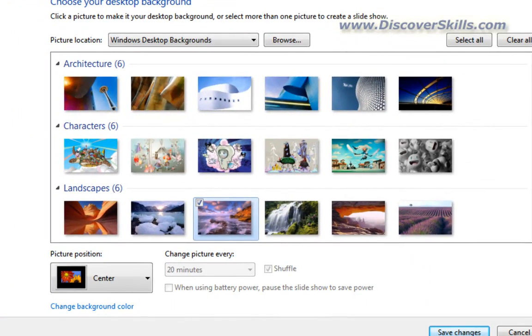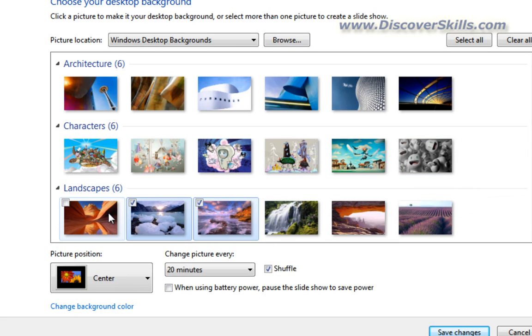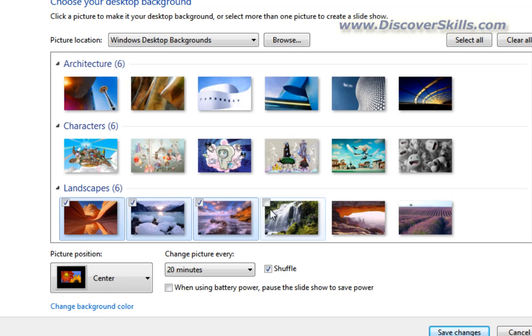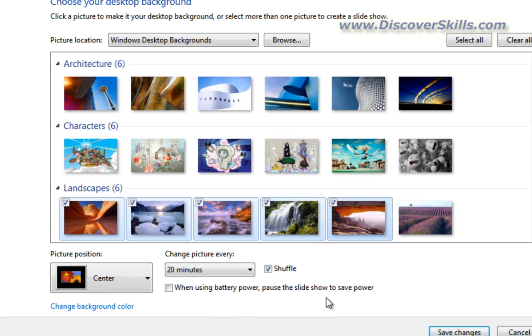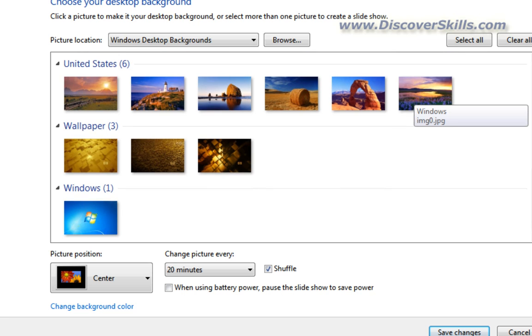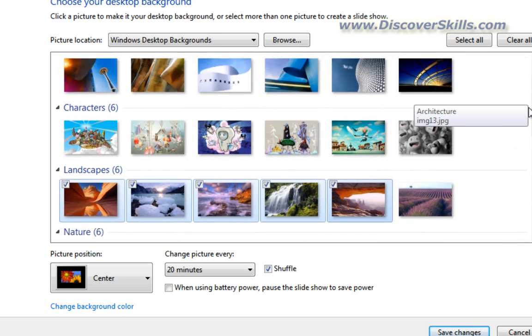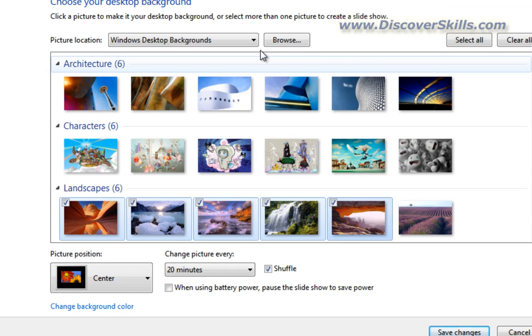Or, as I did with my other family pictures, I could check multiple pictures. And just as before, I could tell it how often I wanted it to change. And then I could choose to shuffle, which means to randomly change this. So you can choose from some of the pre-created Windows backgrounds that are given to you from Microsoft.